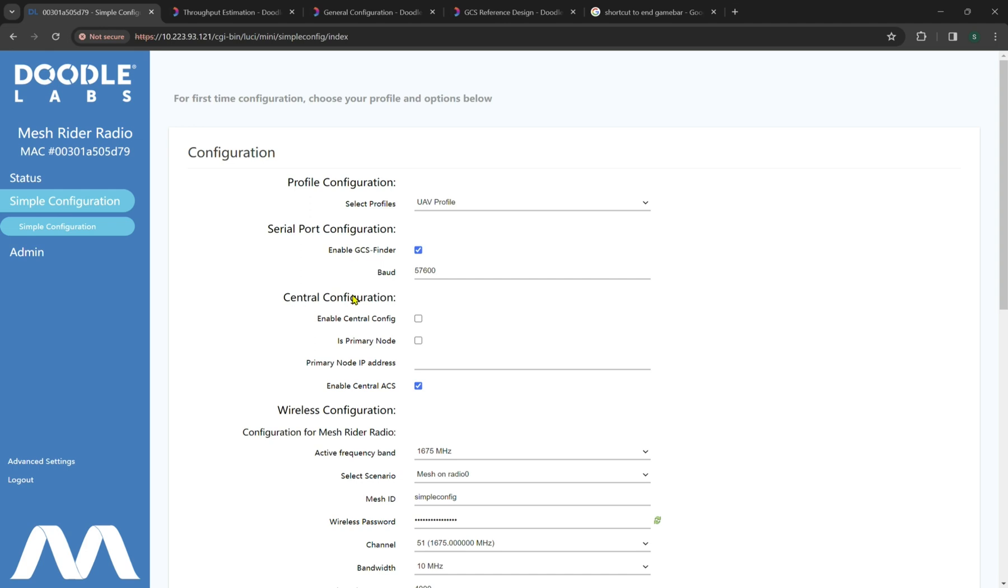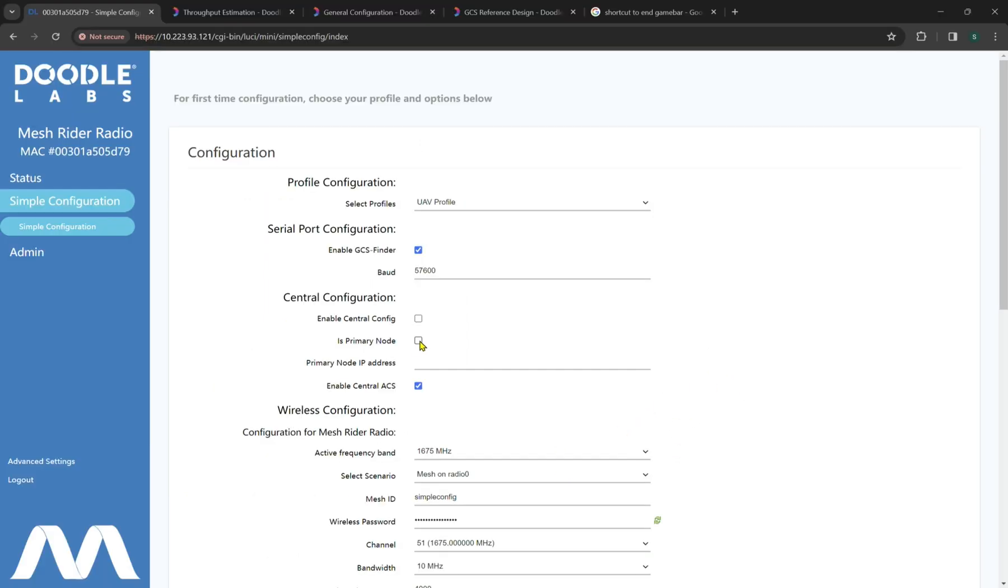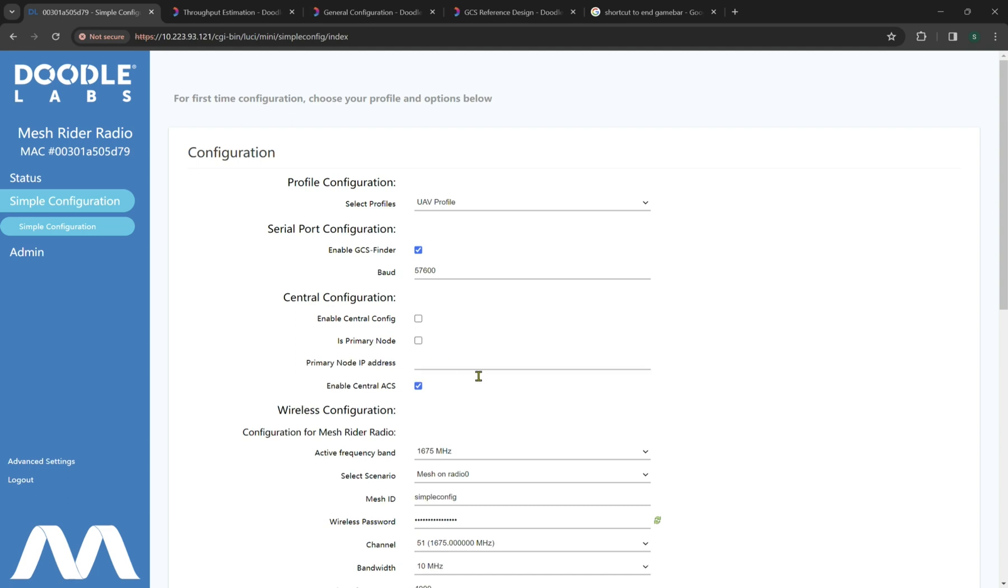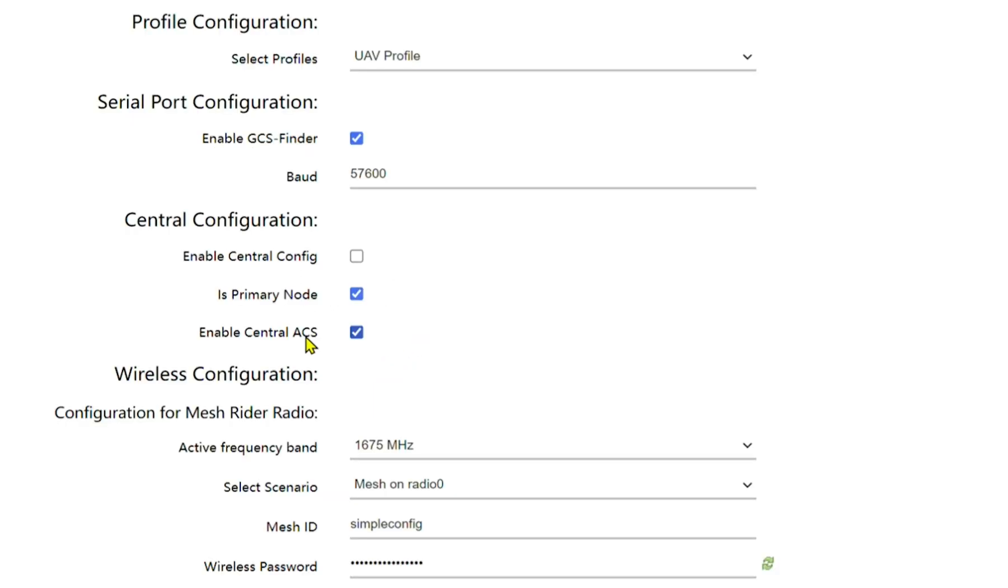So here we have a central configuration guide right here where we have enable central config selection, which we do not recommend to select by default, and a primary node assignment. It's important to note that primary node is essentially a server or client relationship. By default on a UAV profile, we most likely want to make it a primary node. If we were a client, this would point to the server side. So we most likely want to have a client mode enabled on the ground control station and a server enabled on the UAV. With enable central ACS or automatic channel selection, it's very important to note this is only for one-to-one relationships. Whereas if you have a UAV or multiple UAVs rather connected to a ground control station or more than one, you do not want to enable central ACS by default. This is only optimized for one drone and one ground control station.